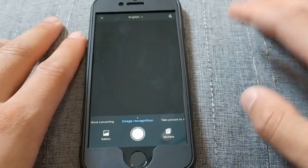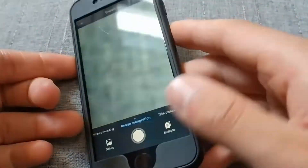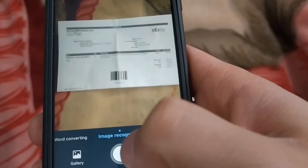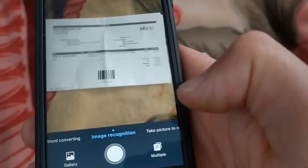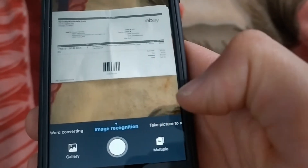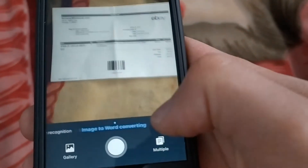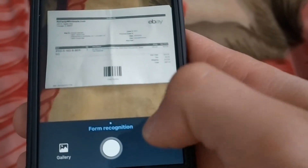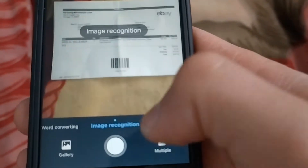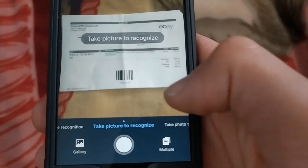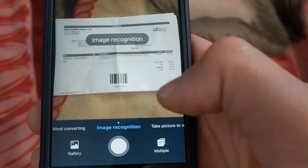I will take a picture of this bill. You can change the options here — you can choose image recognition, convert an image to Word, or recognition of form. You can also choose to translate images through this option: just take a picture and the app will translate it. I will choose image recognition.